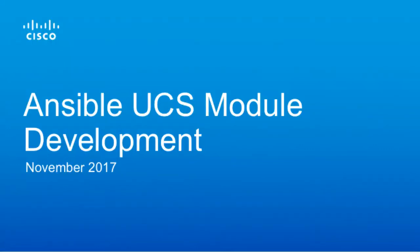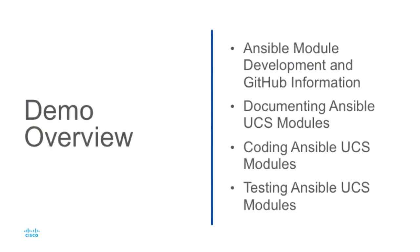Hi, I'm David Soker. I'm one of the technical marketing engineers supporting UCS management software and integrations with UCS management. Today, I'll be walking through an overview of Ansible module development for UCS.